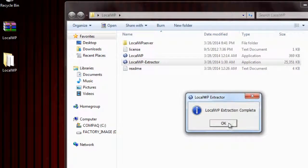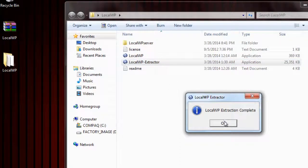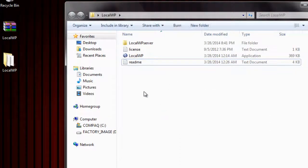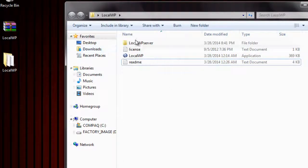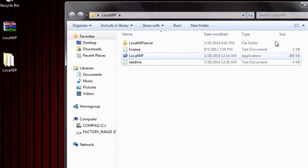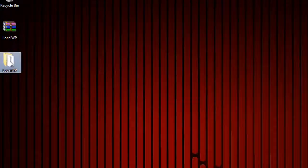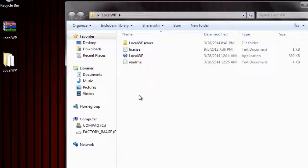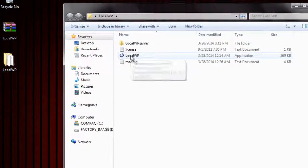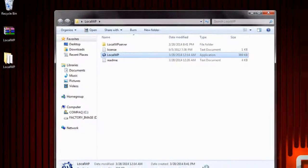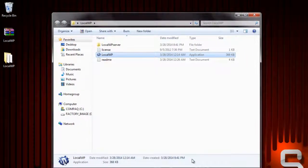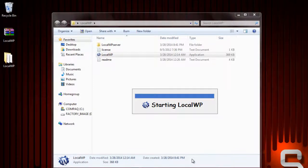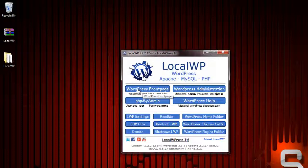This isn't really installing anything, it's just extracting it so nothing's really installed on your computer. It says it's complete and when I click this, this extractor will disappear. Now LocalWP is fully extracted. To start it up, all you have to do is double click LocalWP.